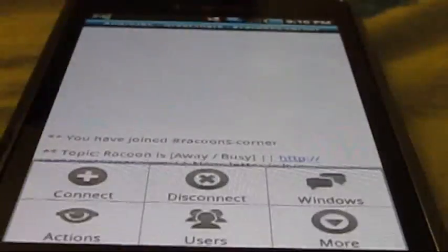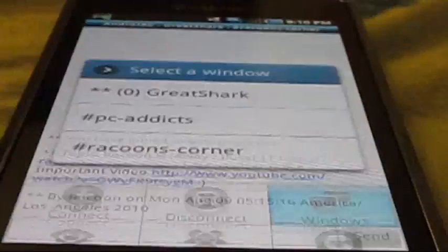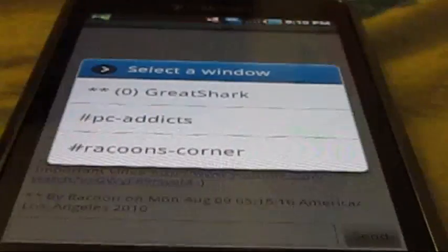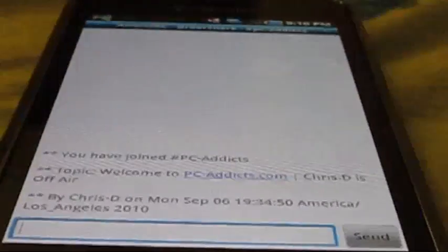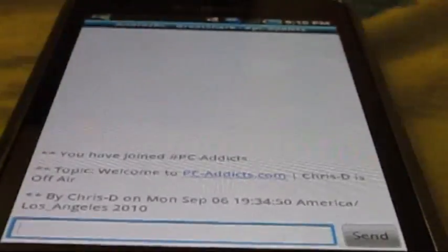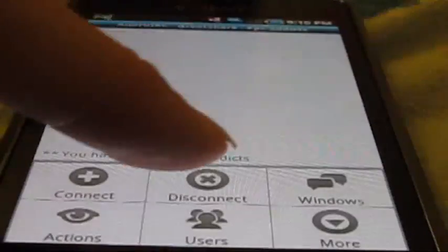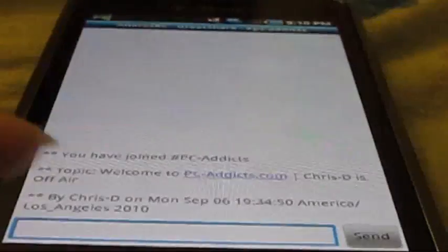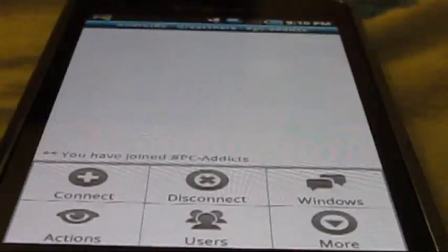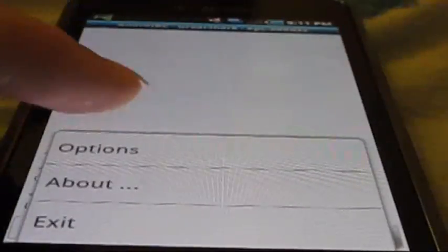If you want to switch between channels, go to windows here. And now I just switched to PC Addicts chat. Now you can do a list of the users in the channel. Now let's go ahead here and look at the options.